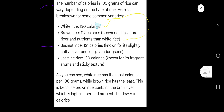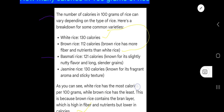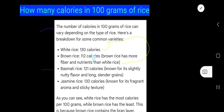As you can see, white rice has the most calories at 130 per 100 grams, while brown rice has the least at 112. This is because brown rice contains the bran layer, which is high in fiber and nutrients but lower in calories. I hope you can remember this.